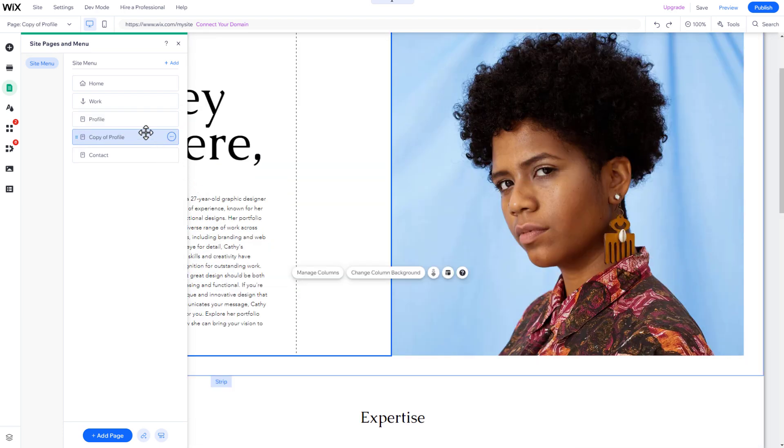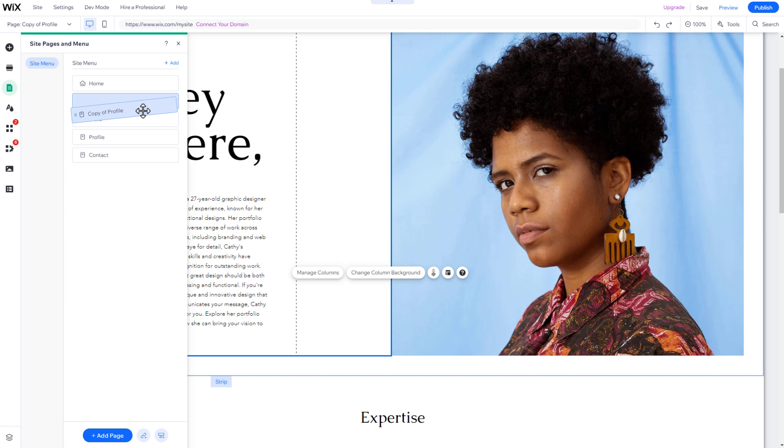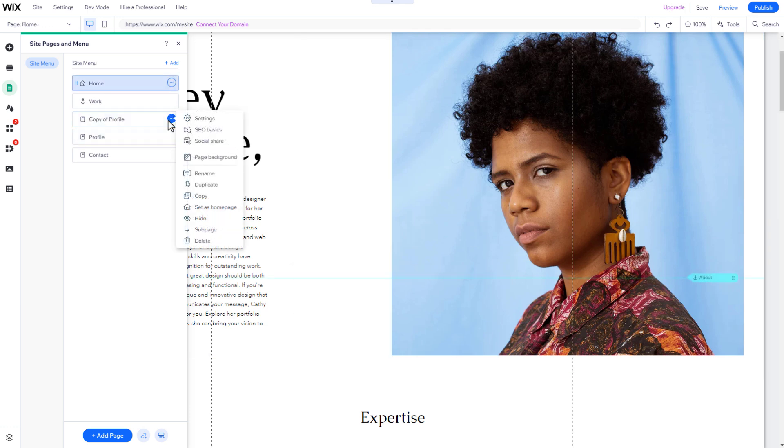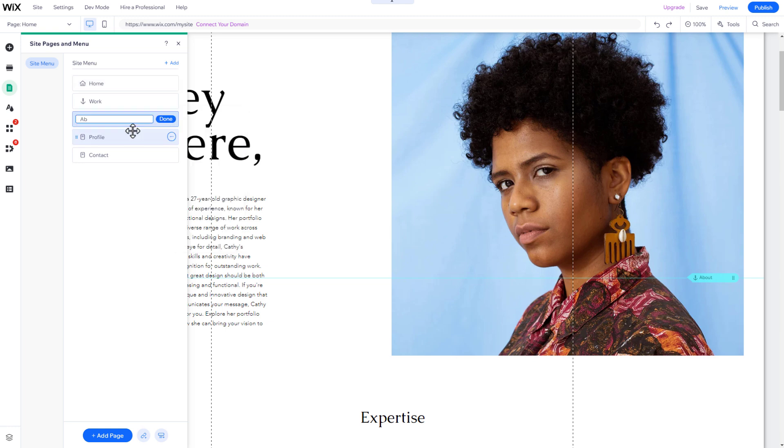To change the position of an existing page, pick it up and drop it where you want it. To rename a page, click on the three dots next to it, and select Rename.